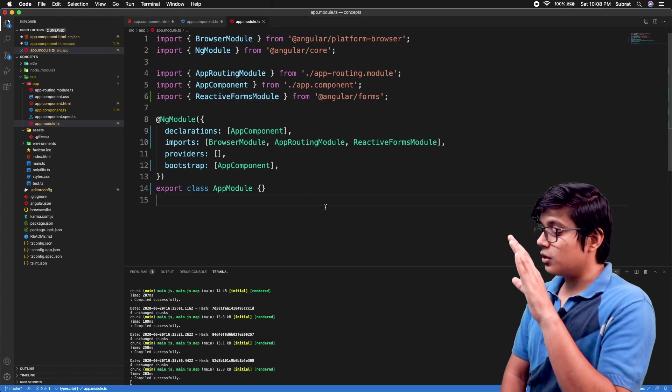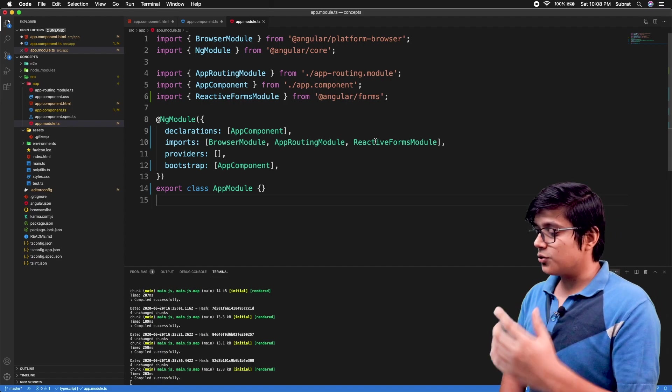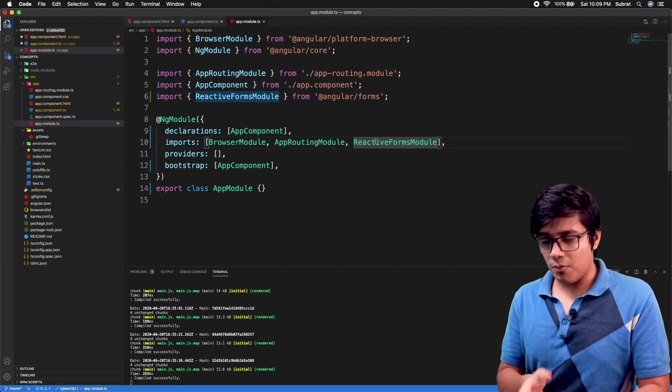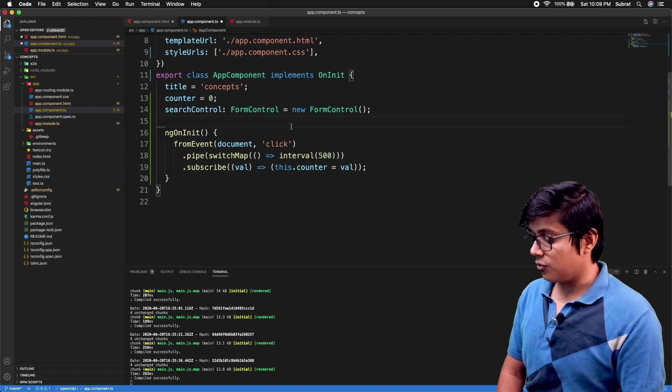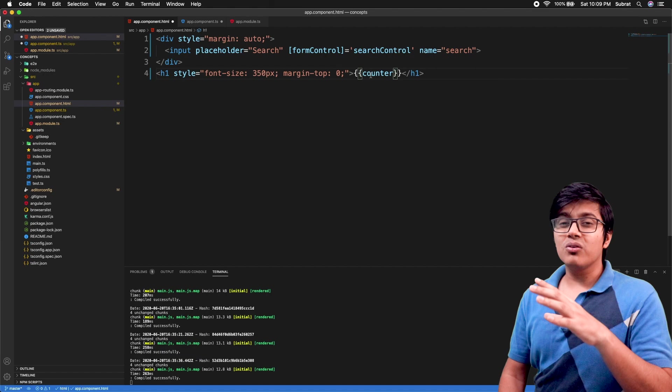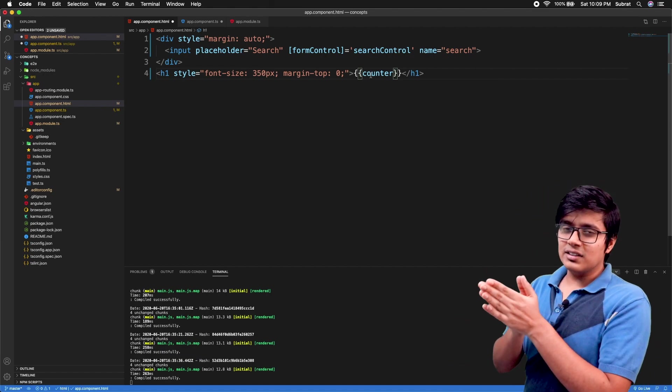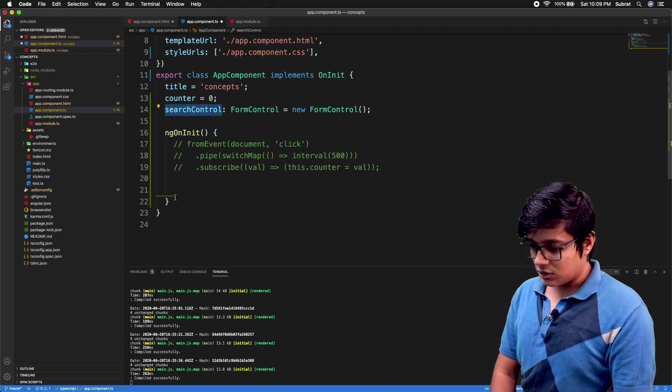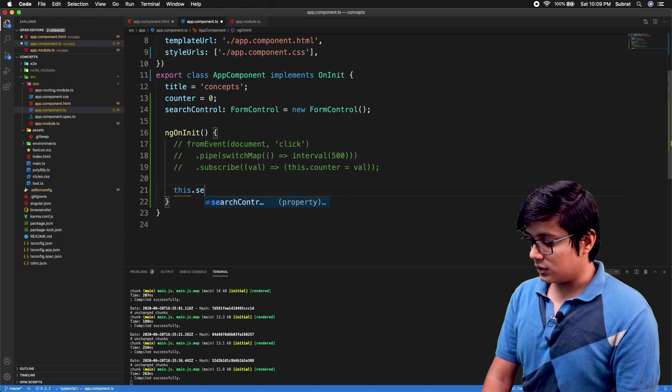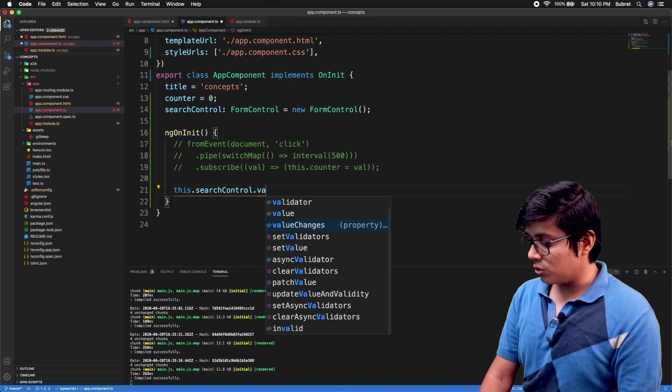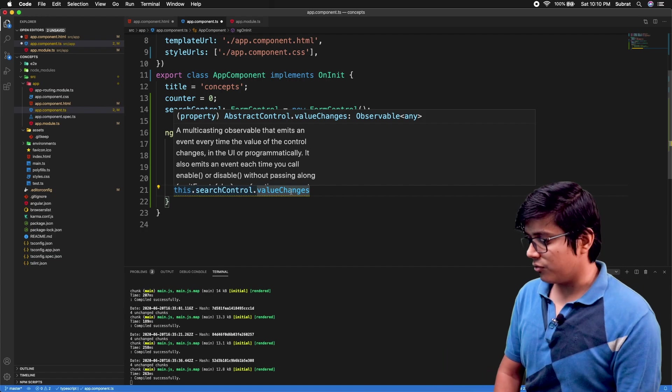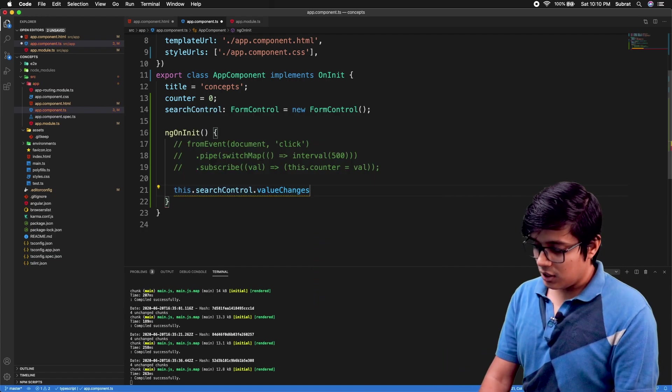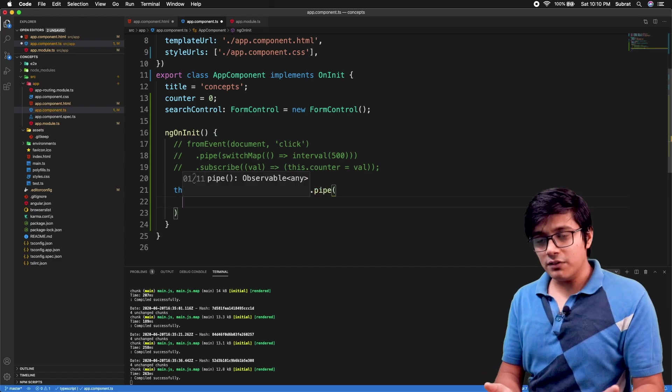If you are using form control, form module, or form group, that comes under reactive forms. So first you have to import the reactive form module in your app module. Then you can import your form group or form module or form builder in a component. As we have this counter, we will use this counter as if it's a service call we are making to the service. So we'll grab this searchControl.valueChanges.